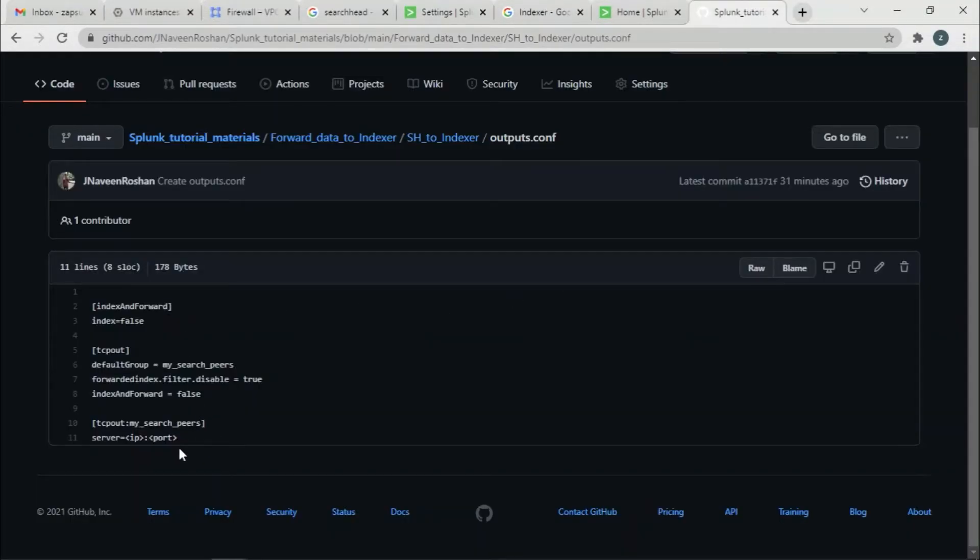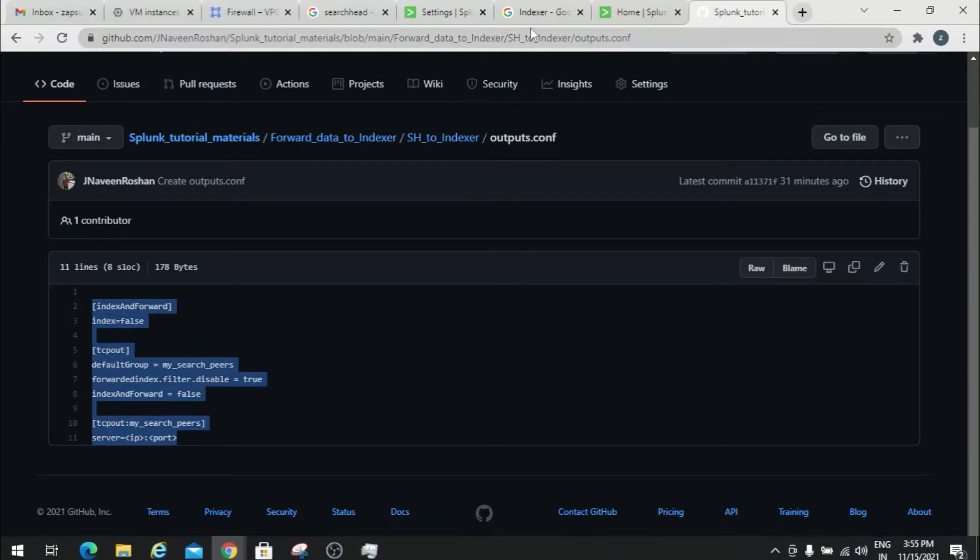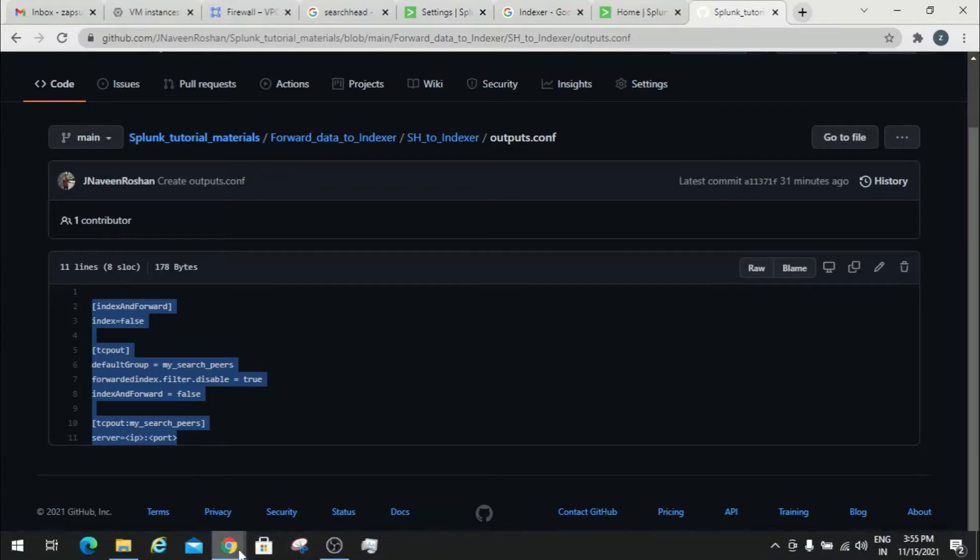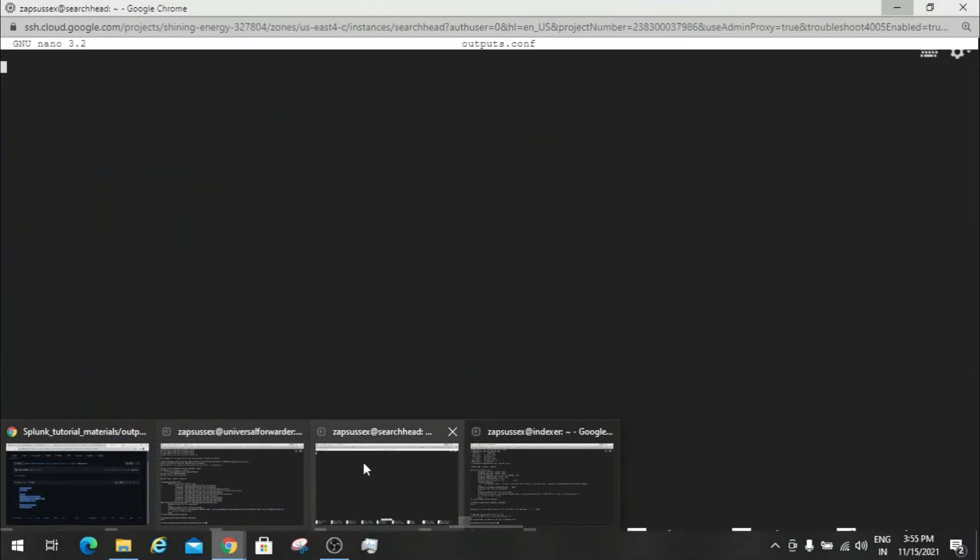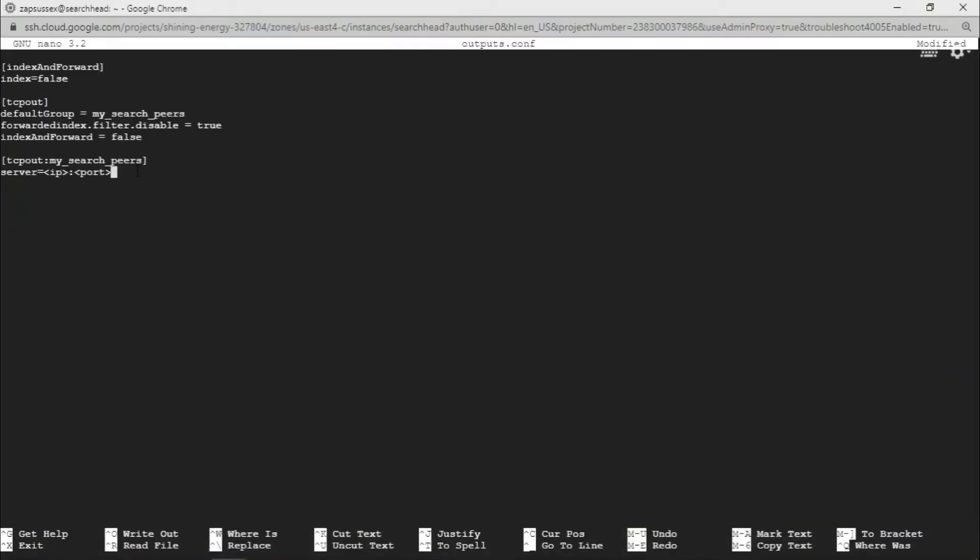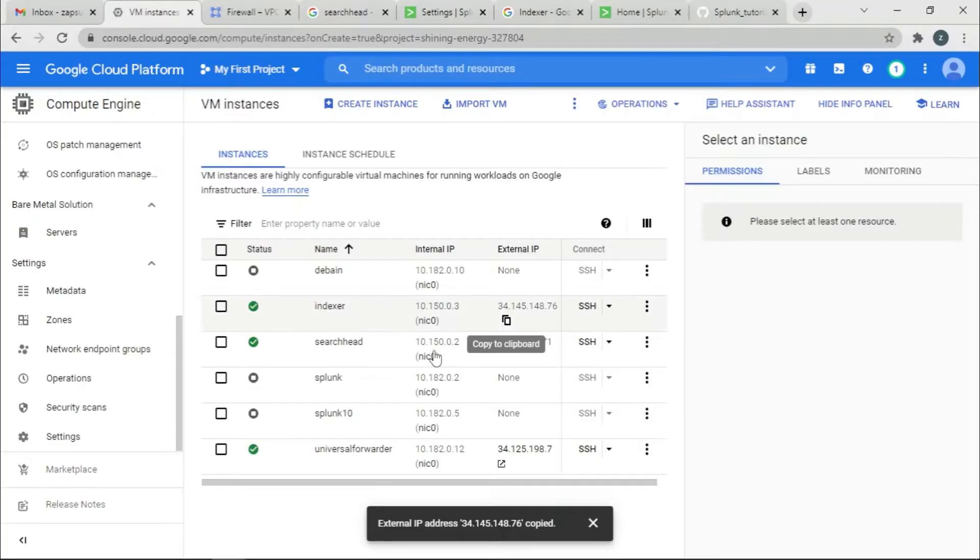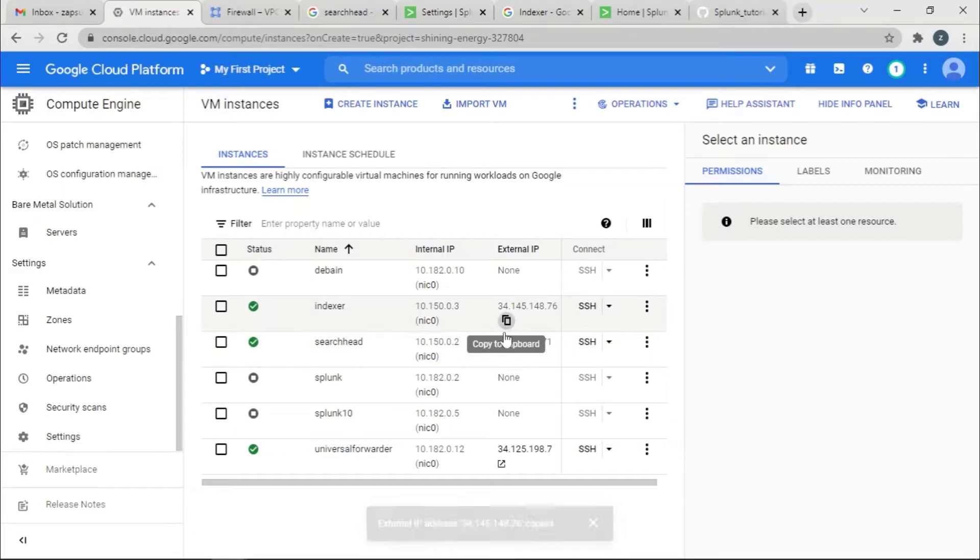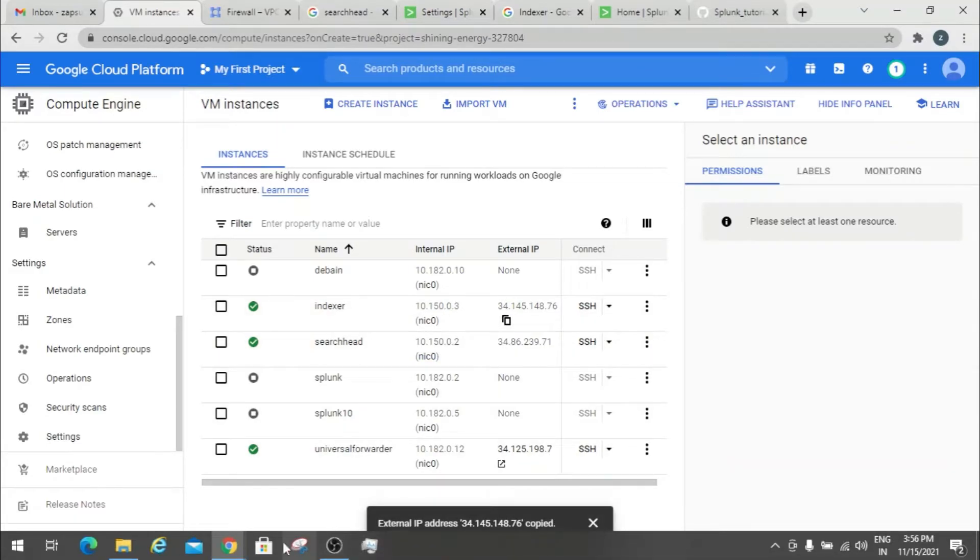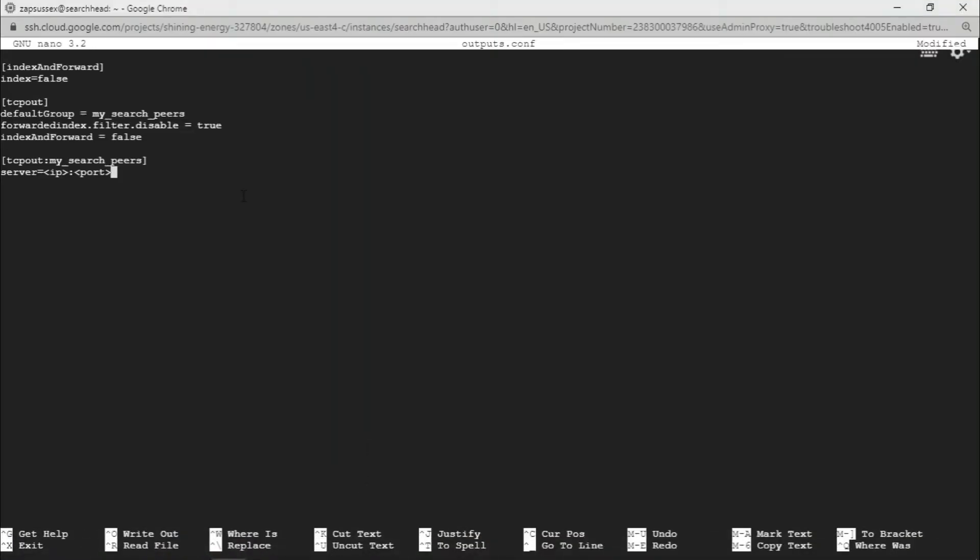I will leave this report link in the description of this video so you don't have to worry about that. We'll go back and paste it, and everything looks good for this server. We want the Indexer IP, so copy this Indexer's IP, then paste it and come back. Then give the receiving port which is 9997, which we already set up in the previous video.